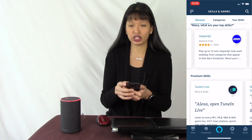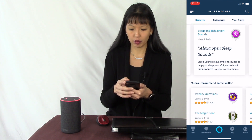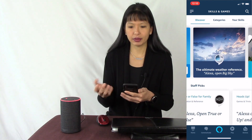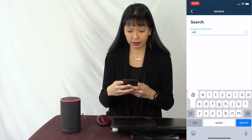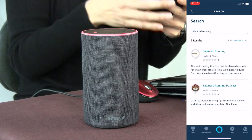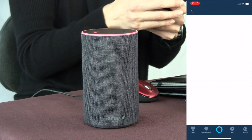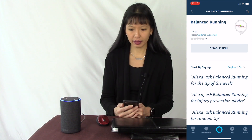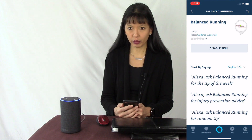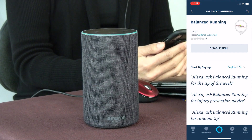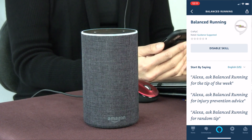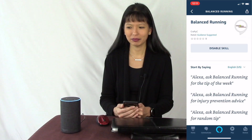Let's search for one of the apps I've created. I'm going to hit search and type in 'balance.' Now I can see Balanced Running and Balanced Running Podcast — I'll hit Balanced Running. It tells you how to invoke the skill: 'Alexa, ask Balanced Running for the tip of the week.' The skill responds with running advice about base building and checking back every week for fresh running advice from Tina Klein.